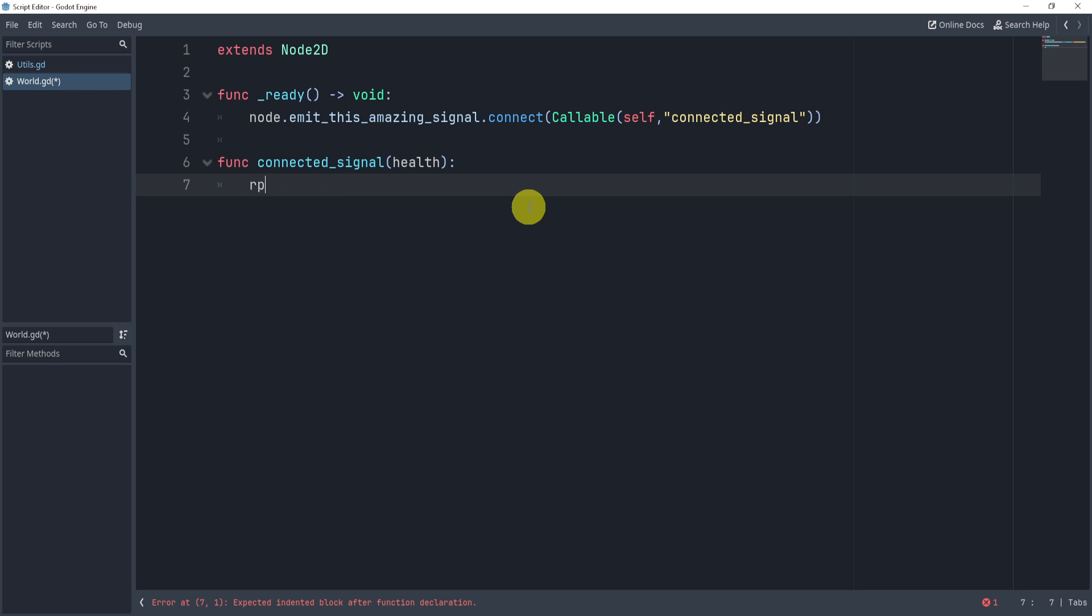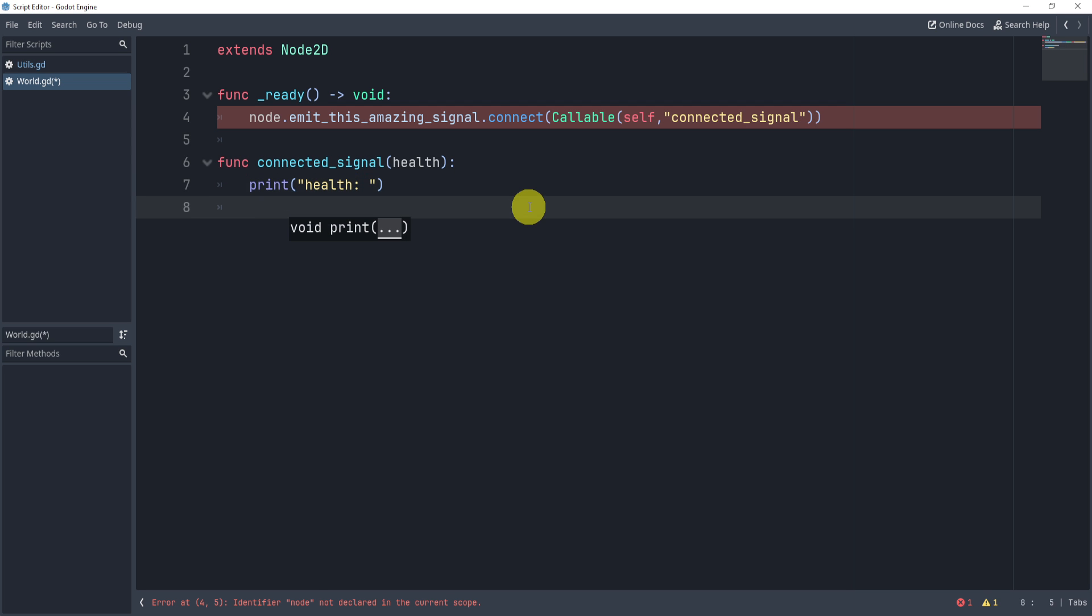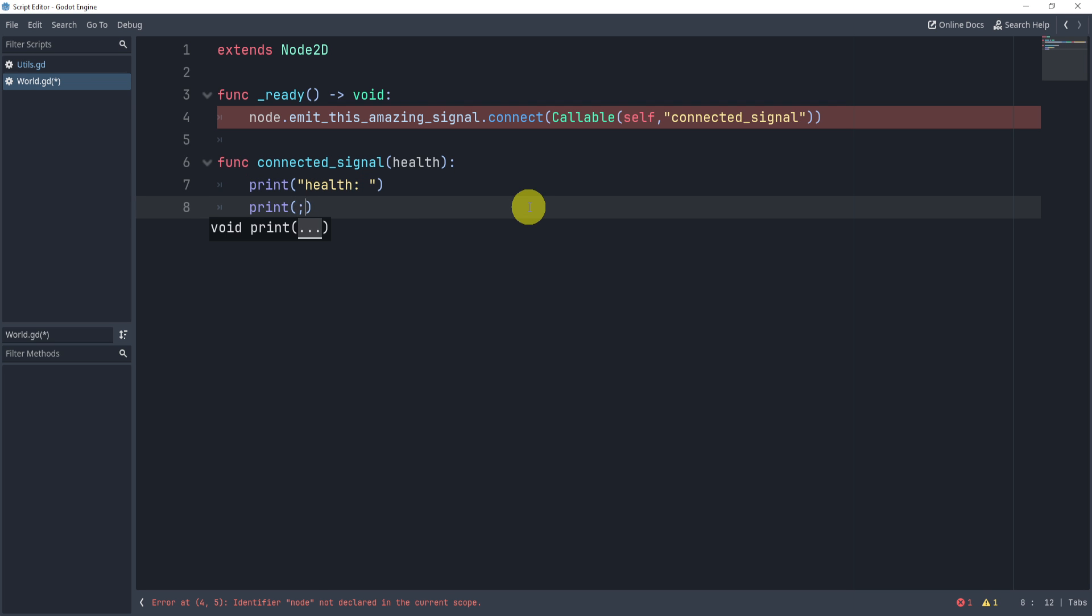And in this function, I'm just going to print the health. And I'll do it like so. And then I'll just print the actual health, like that.